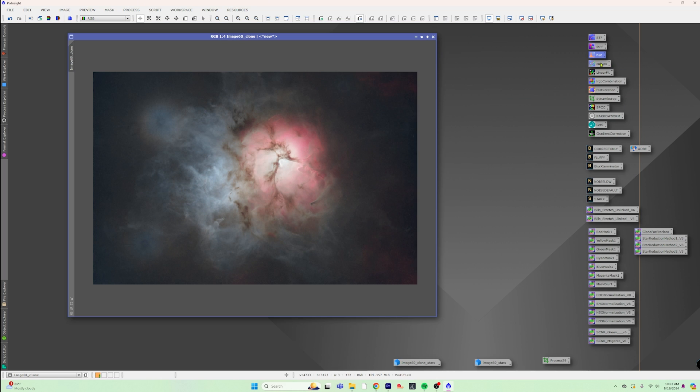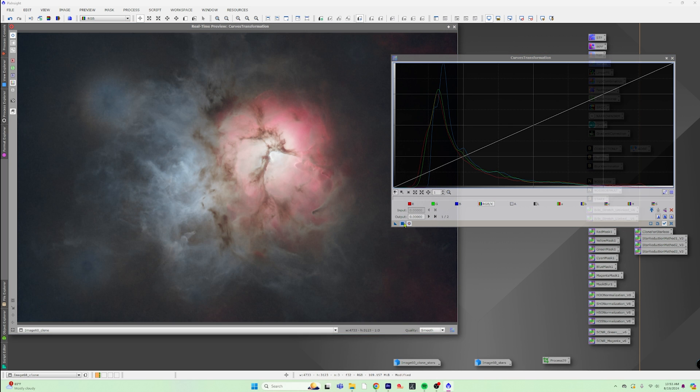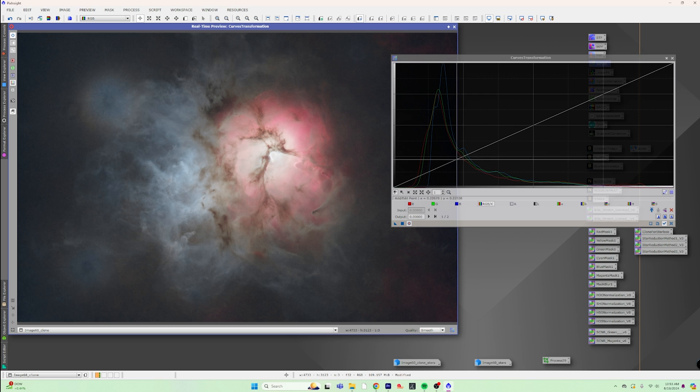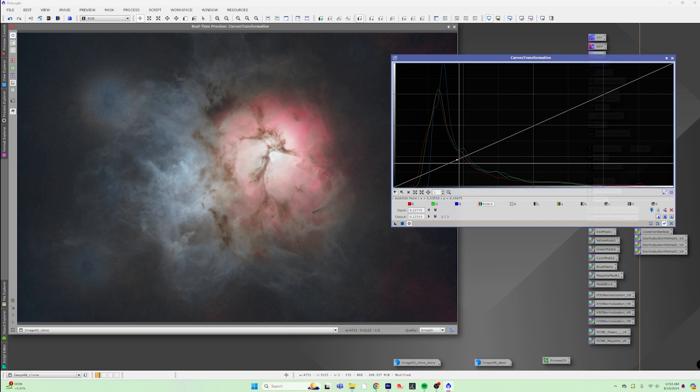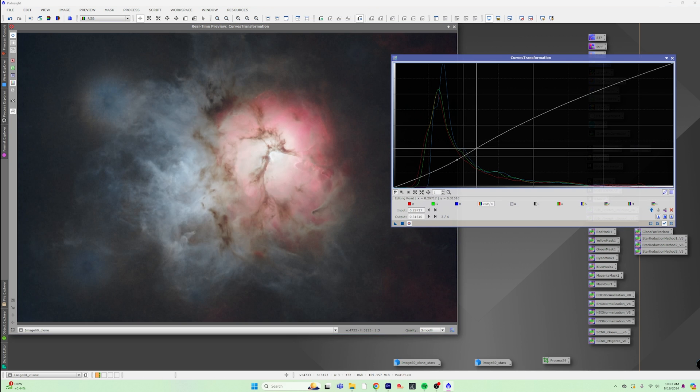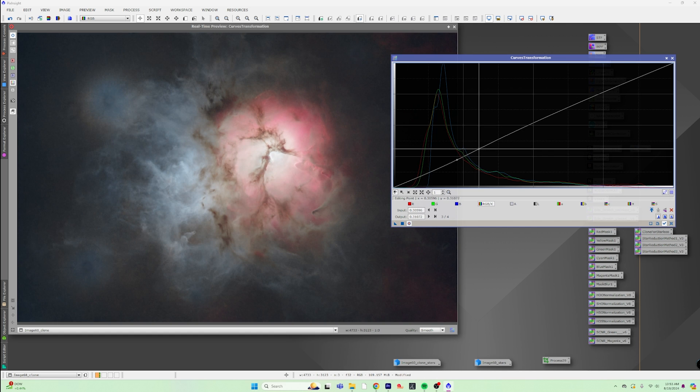So we'll just go ahead and leave that there. And then we can go into curves transformation. Make sure that we are in RGB, so that way we are just going to work on the affected area. And I want to just kind of make sure that we don't darken any of this stuff or actually lighten any of the dark stuff back there. So just be kind of gentle with it.